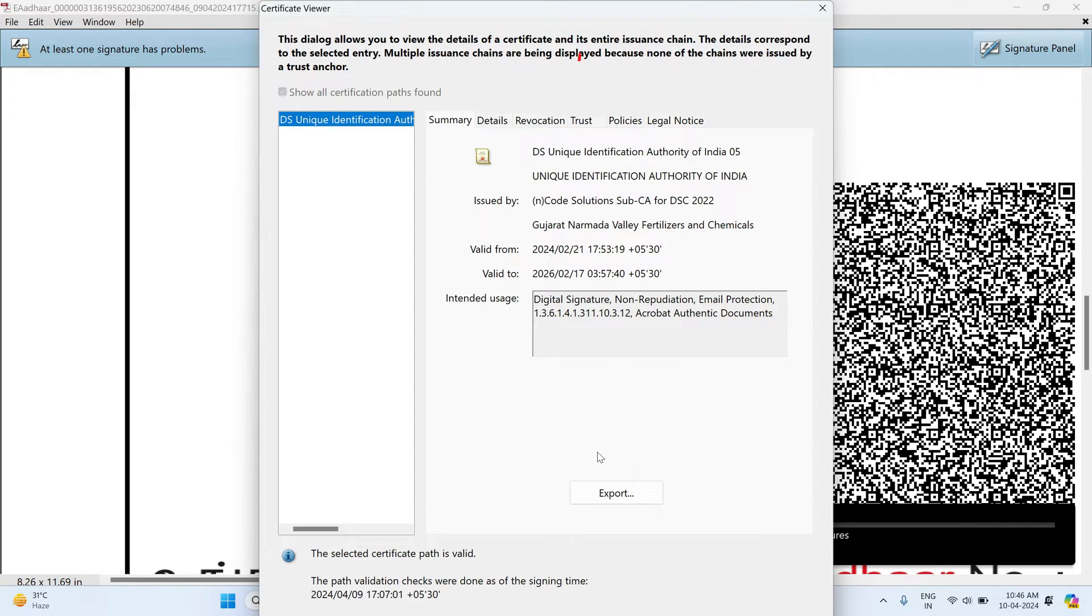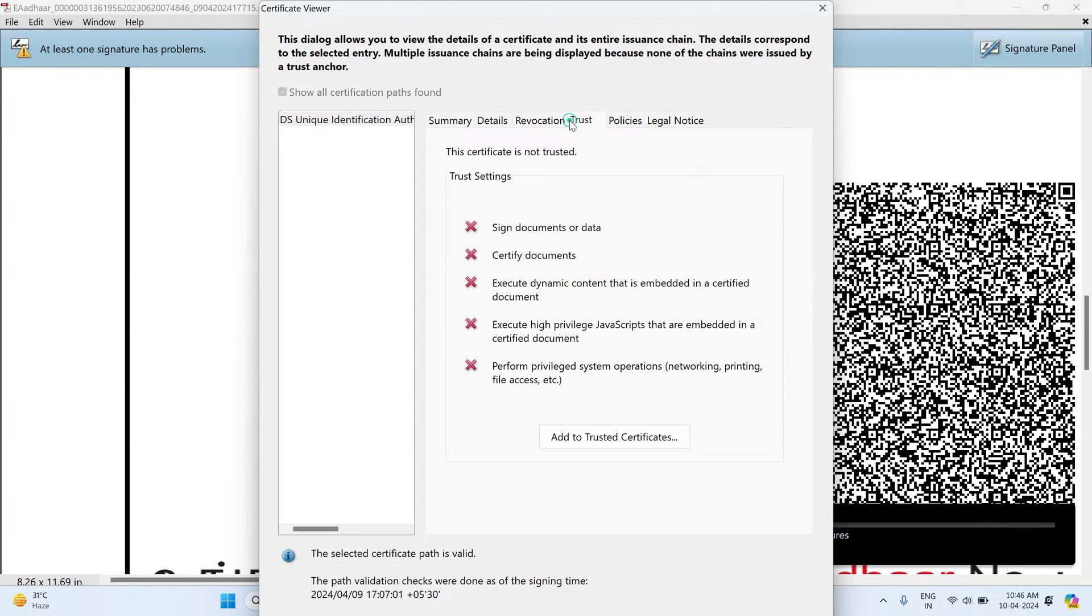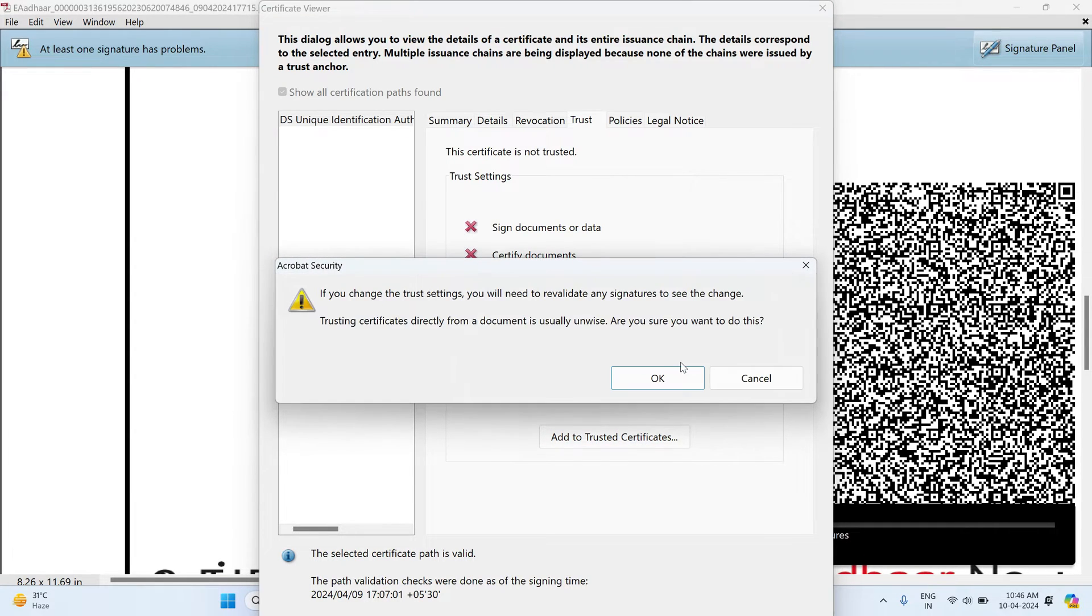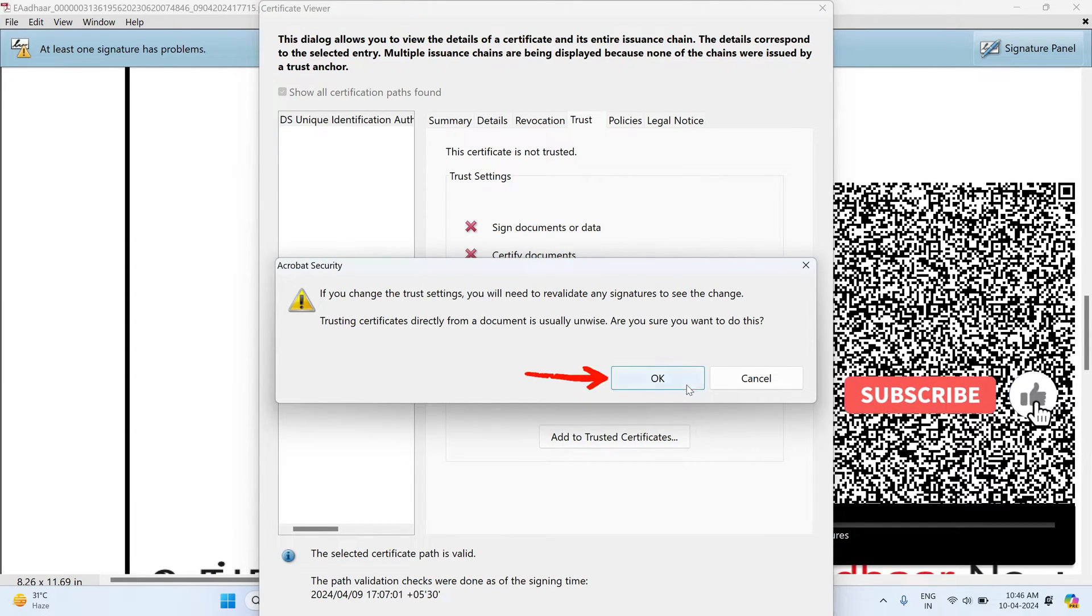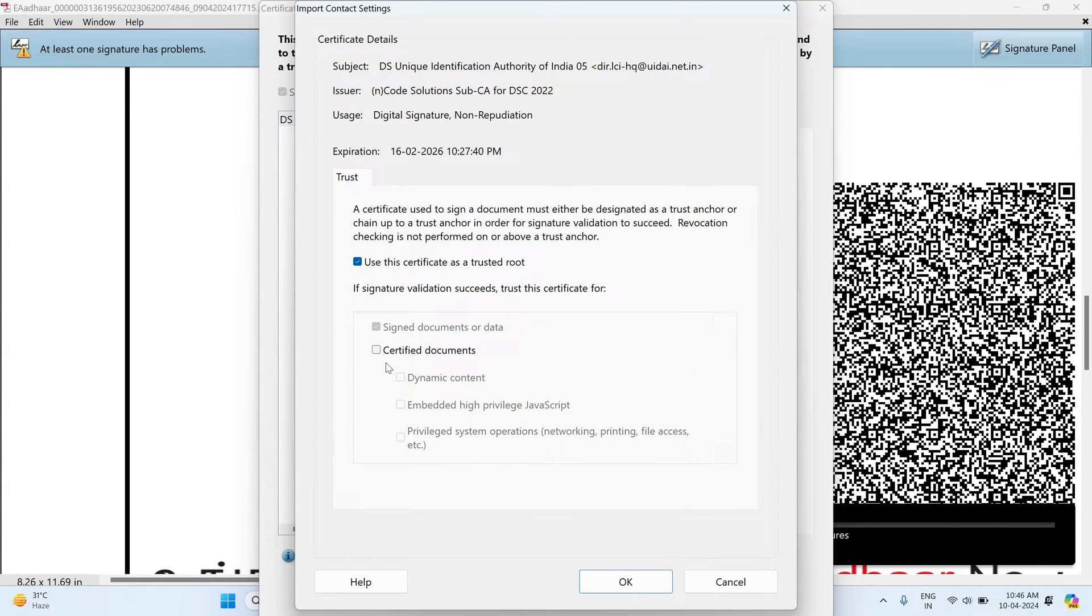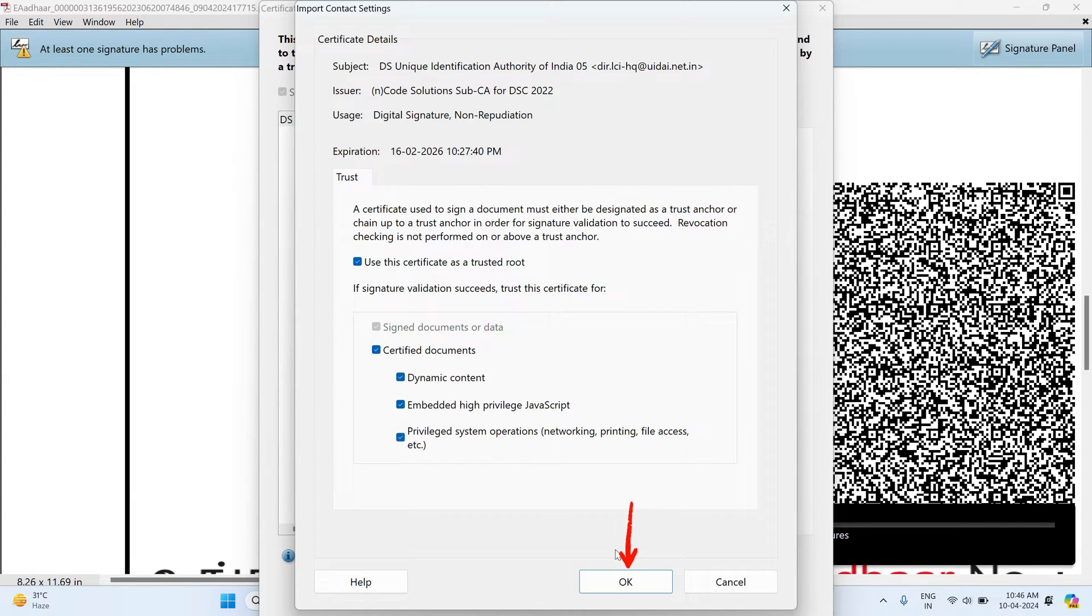Here I select the trust section and click on this option, add to trusted certificates. Click OK. Now you can tick to enable all the options and click OK.